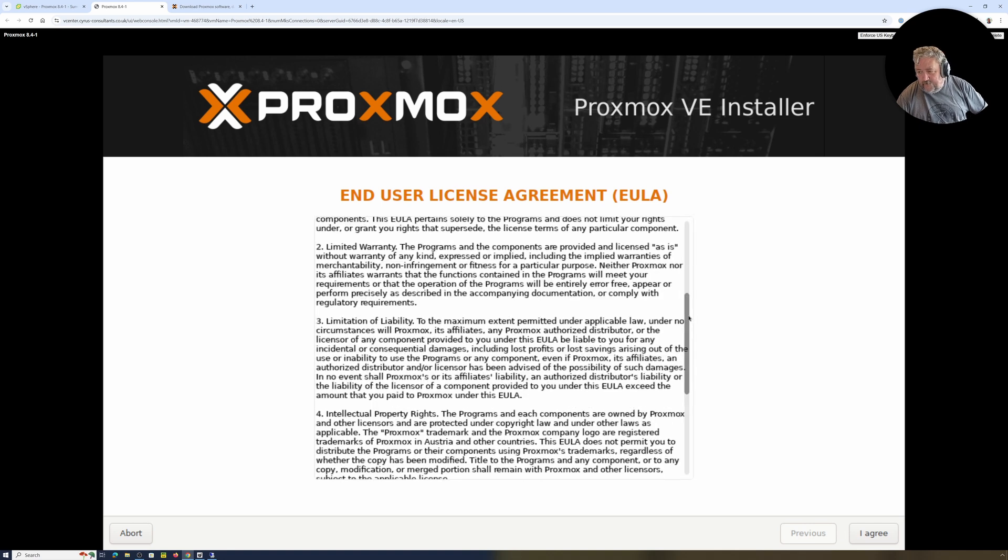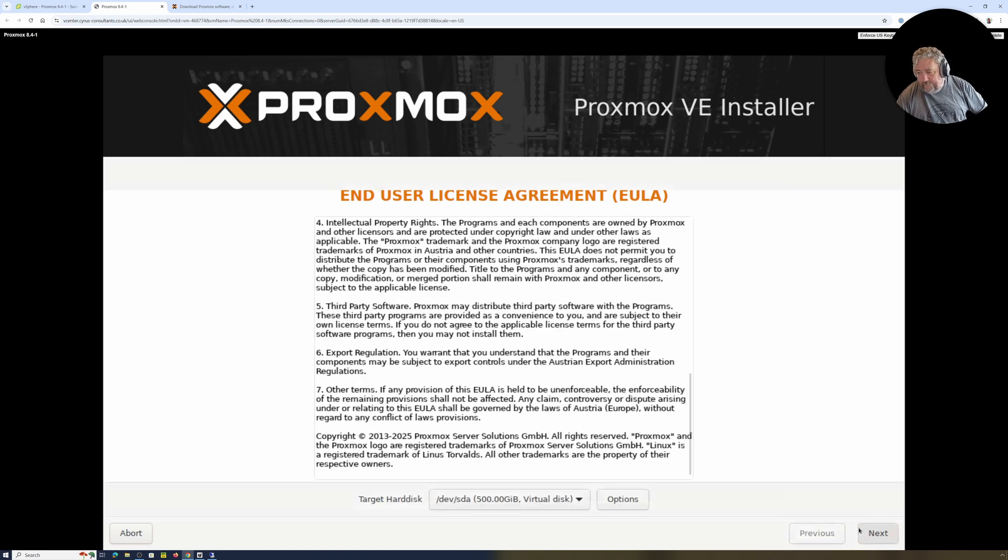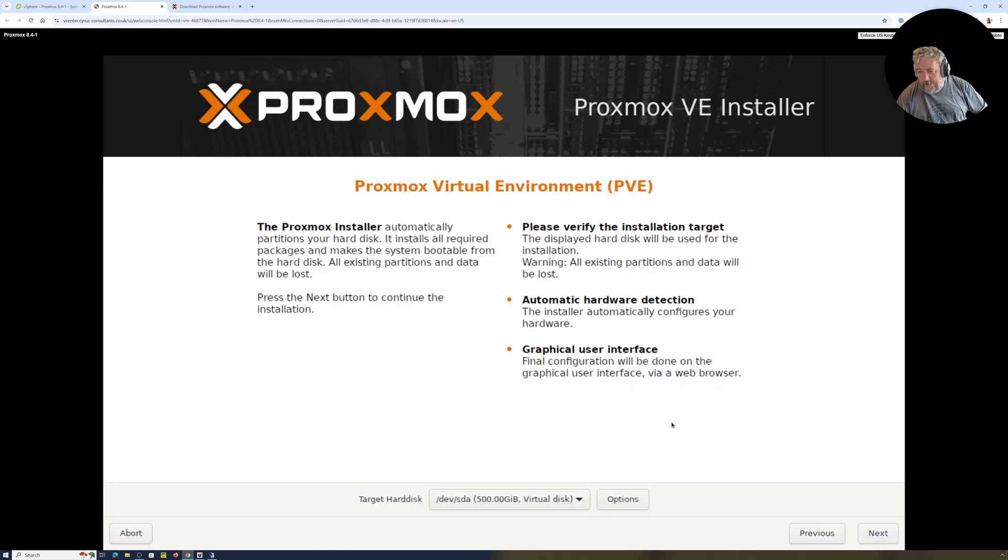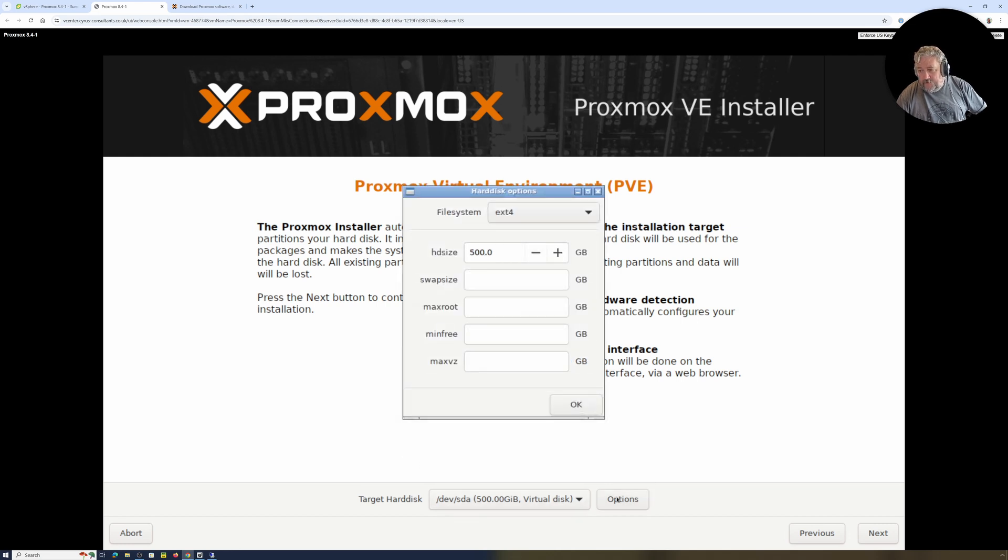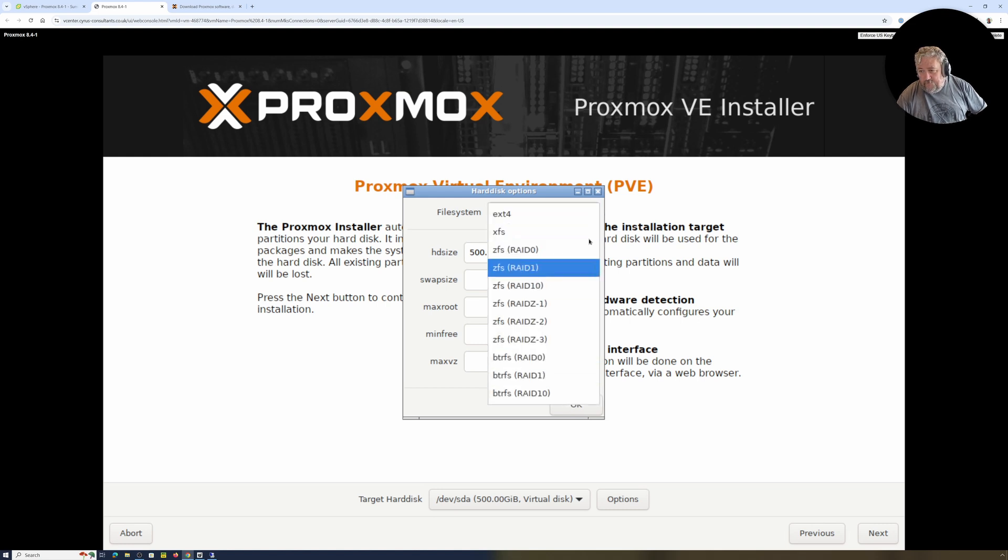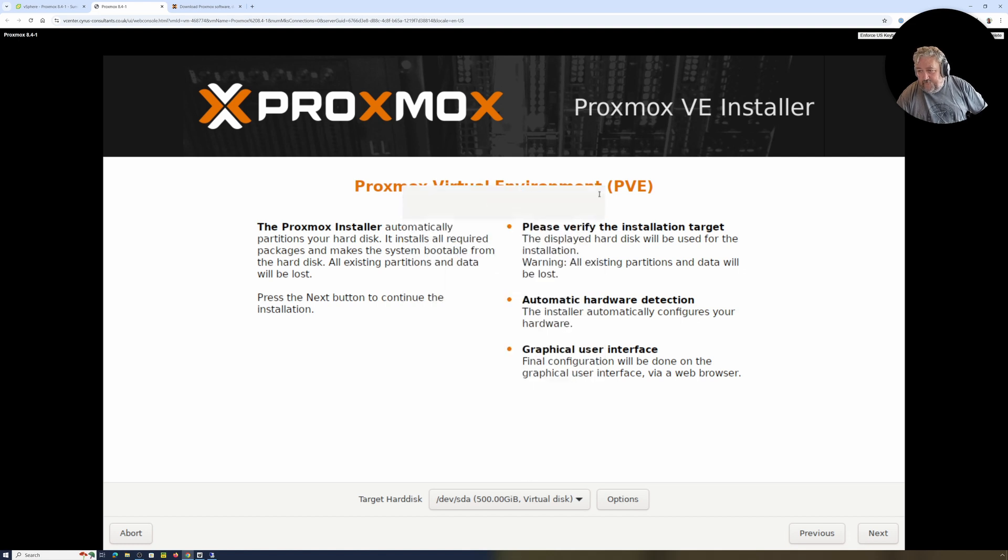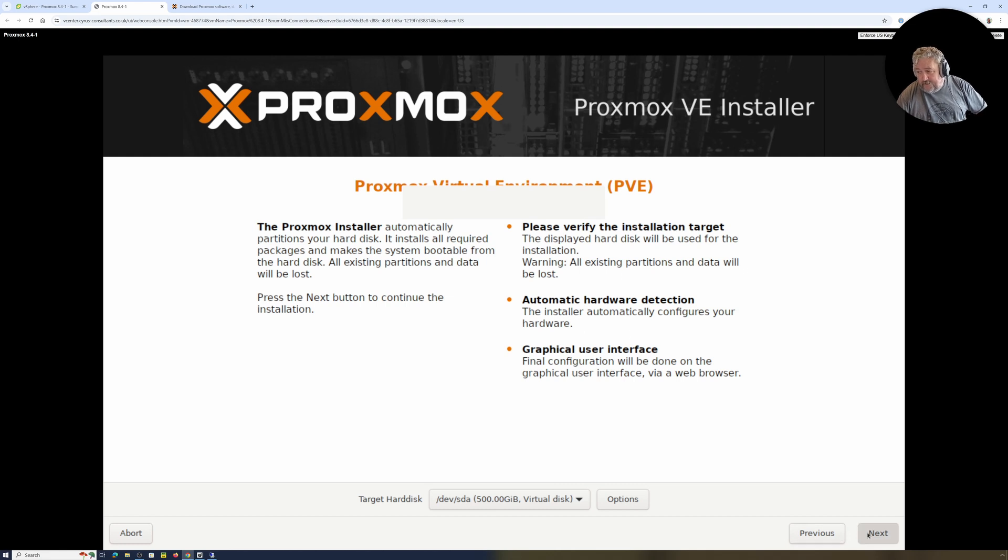Okay, End User Agreement. Yeah, we love that. Click Agree. Okay, target hard disk dev/sda 500 gig. What options have we got here? Ext4, XFS, RAID types. We'll just sit at Ext4 for the moment.